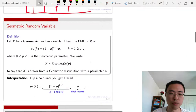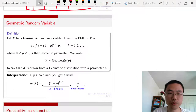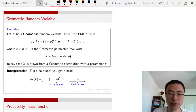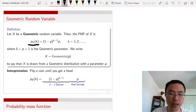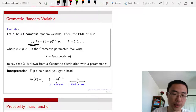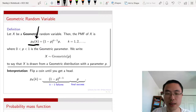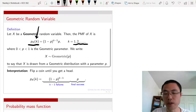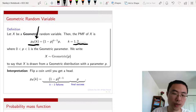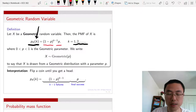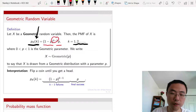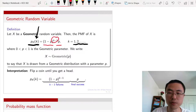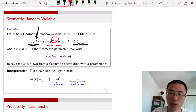How do we define the geometric random variable mathematically? The probability mass function is p_X(k), where k is the running index going from one to infinity. This probability is (1 minus p) to the power k minus one, times p. You get k minus one factors of (1 minus p) because you have k minus one failures.